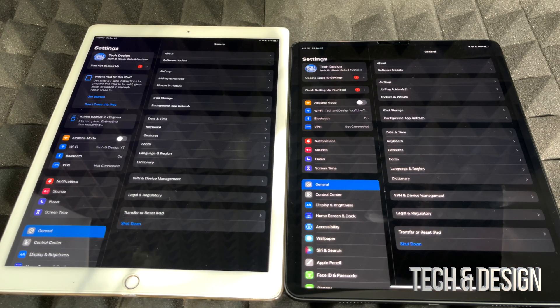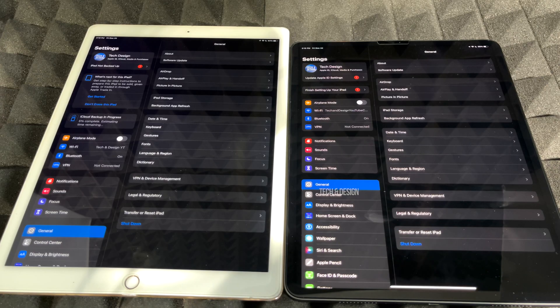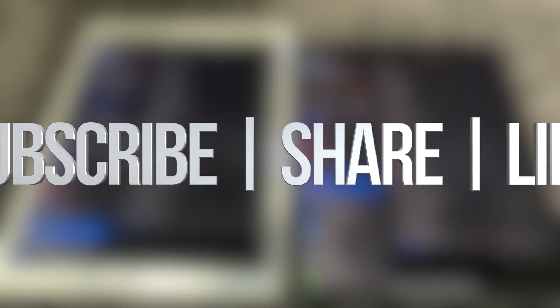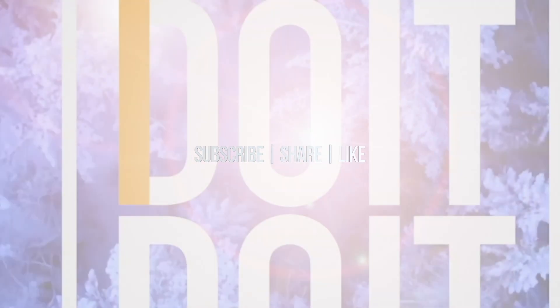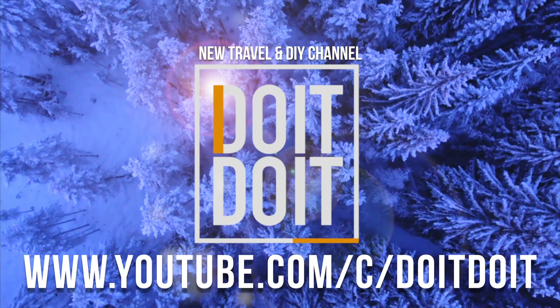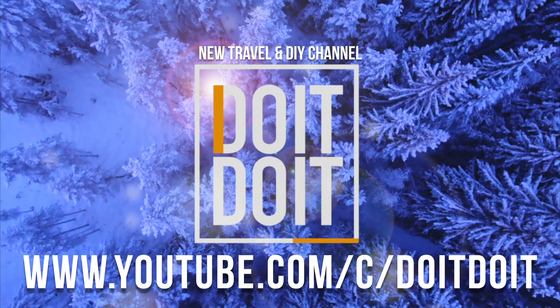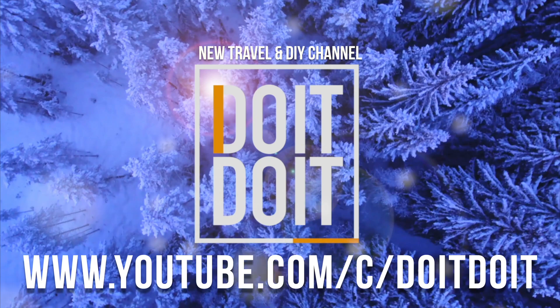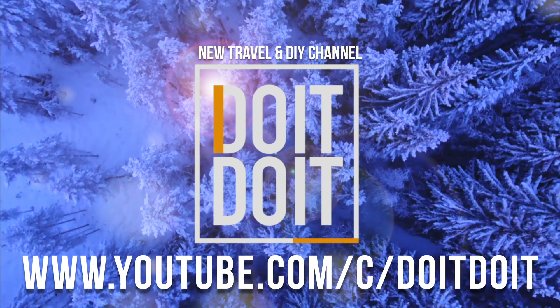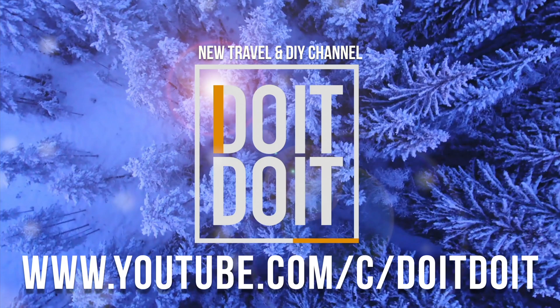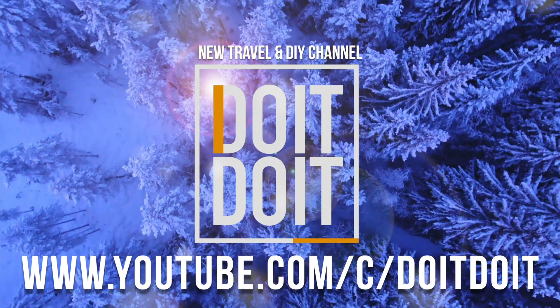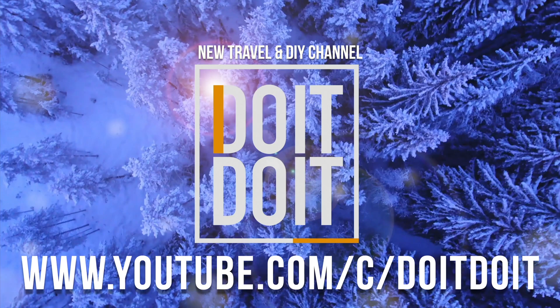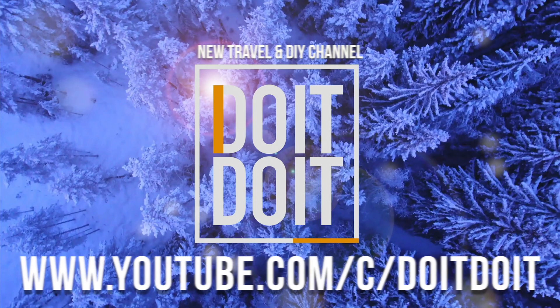But anyways, that would be it for this video. If you guys have any comments or questions, you guys can write down here in the comments area. Don't forget to subscribe and rate. Thank you. I'll see you in the next video.